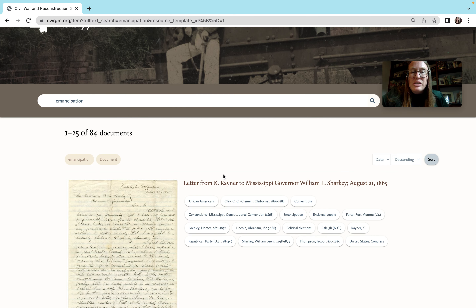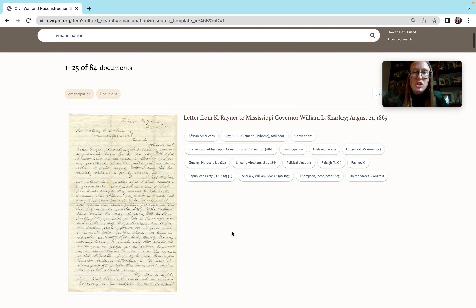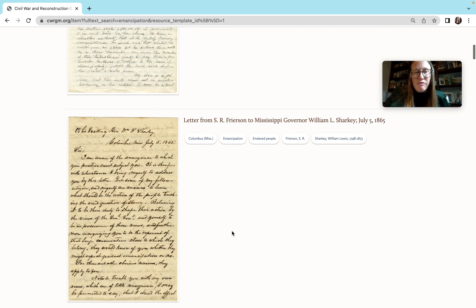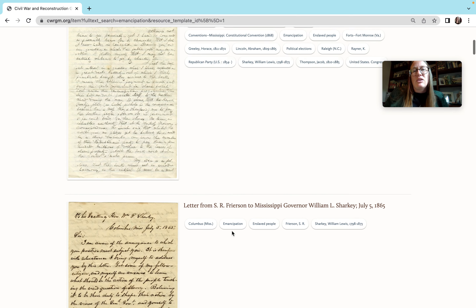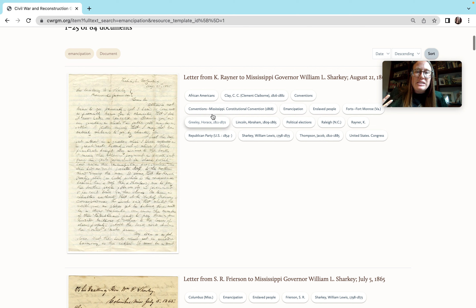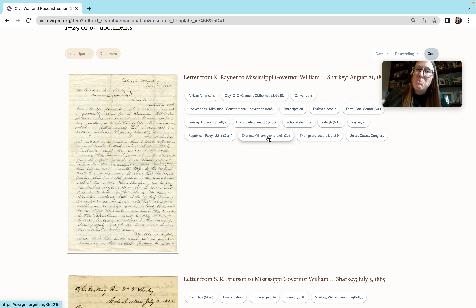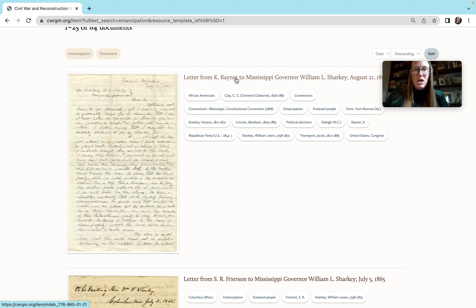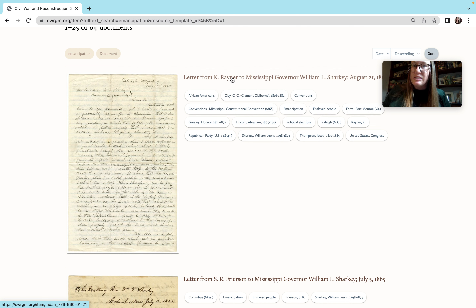So for example, you can scroll through this page — there are 84 documents listed. You can scroll through and see some of the key subjects, people, and places that are being listed in each document. You might think that this document here, discussing emancipation and enslaved people and the Republican Party, is a useful source for you.